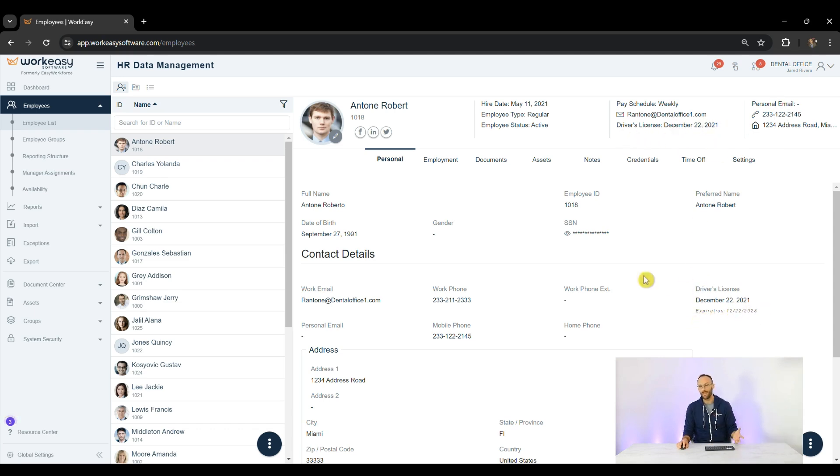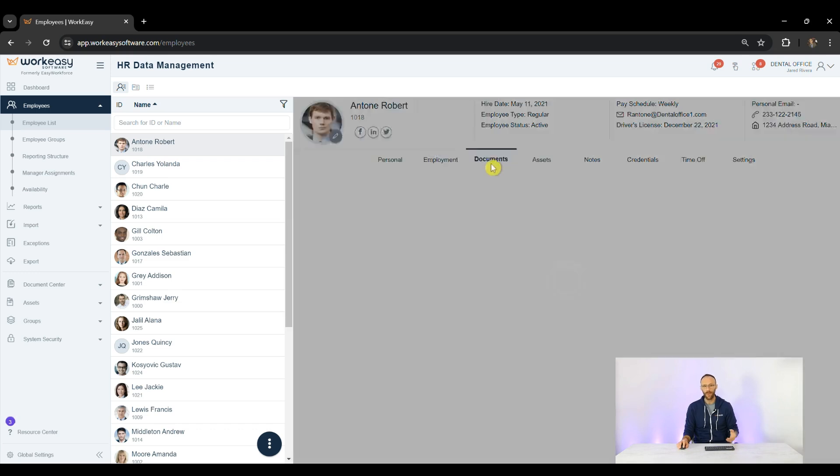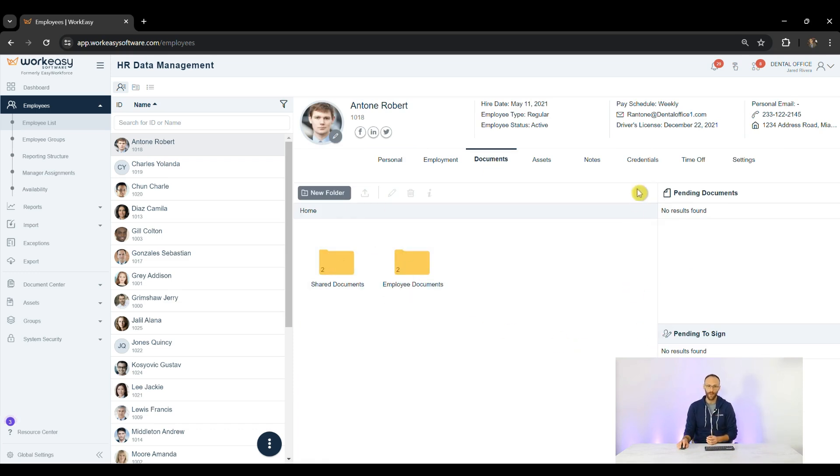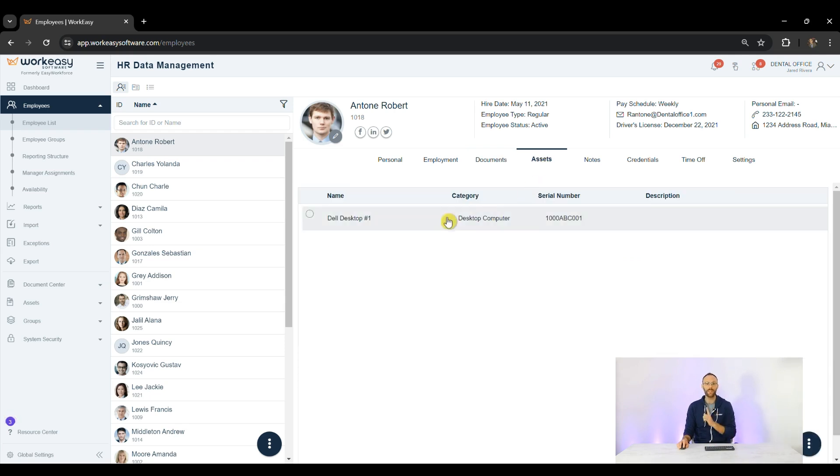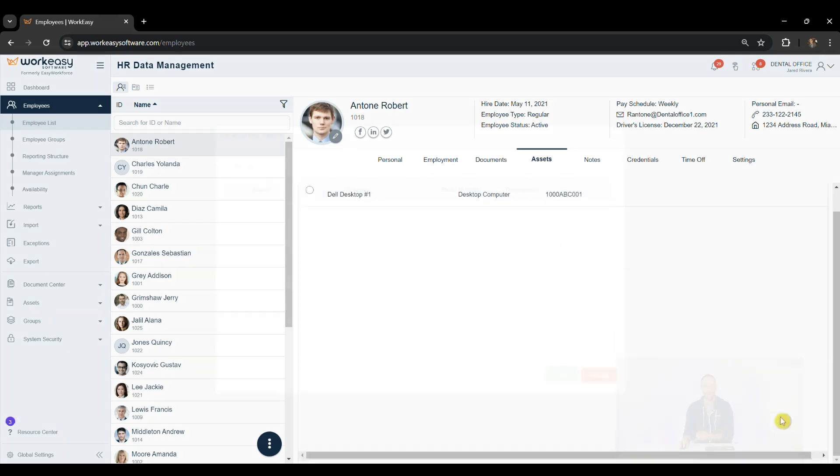We have documents here as well where you can view documents shared, documents pending to be signed, and uploaded by the employee. Under Assets, you can see what's assigned to them and assign more.